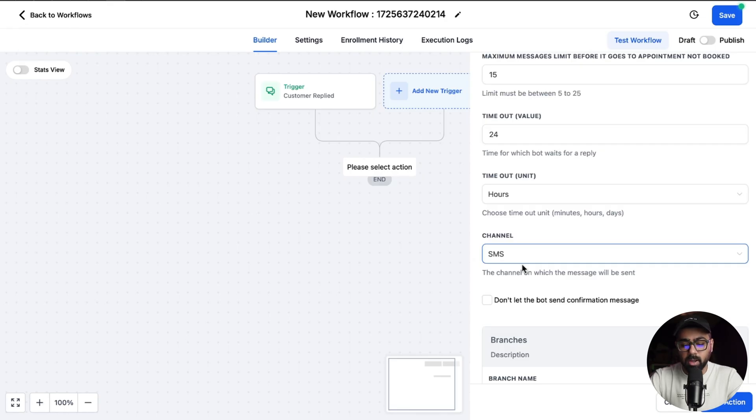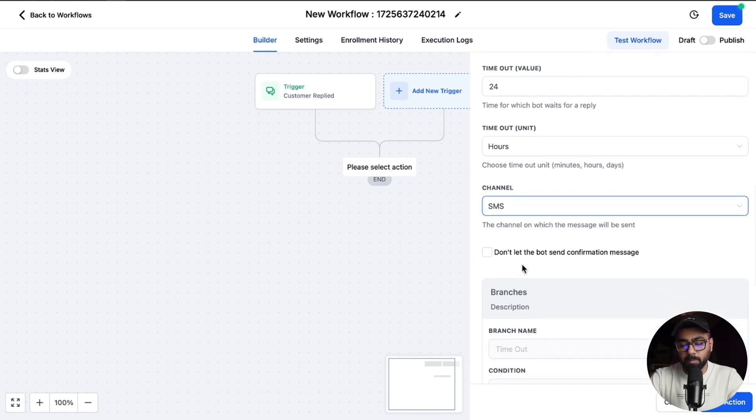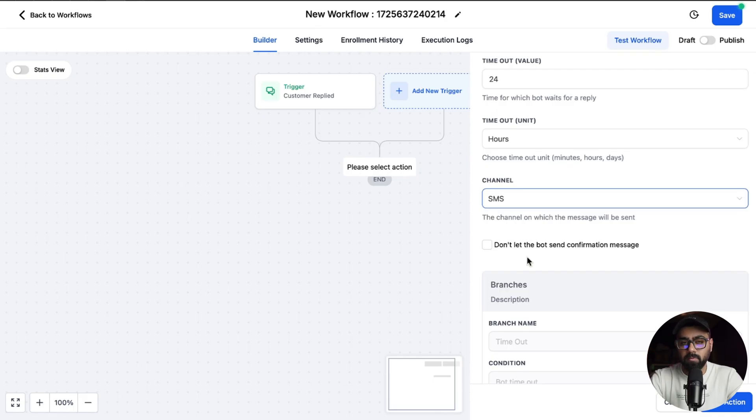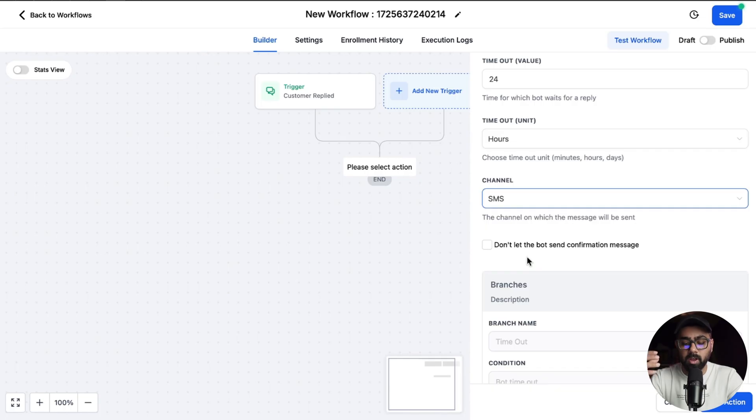Then we have an option where it says don't let the bot send confirmation message. Now if you want to review what the bot has booked or if you want to make sure that there's no double bookings or you have multiple things going on, you can then enable it so the bot doesn't send a confirmation and then you can manually send a confirmation.